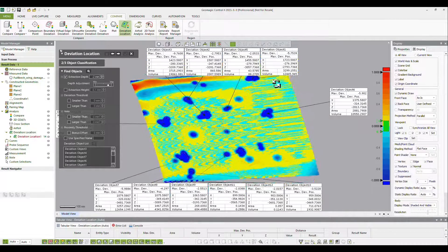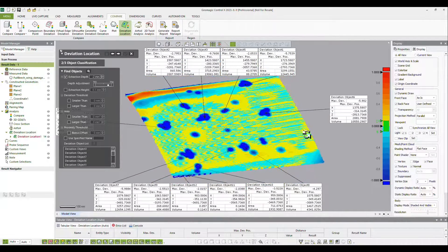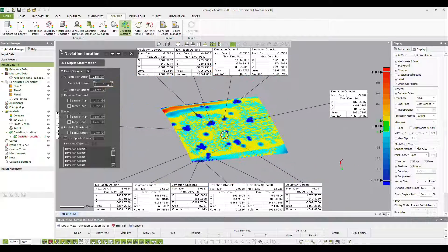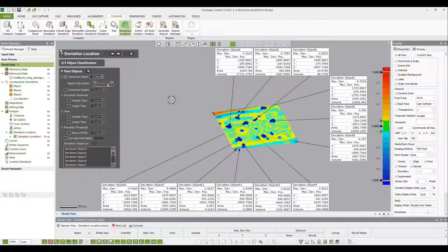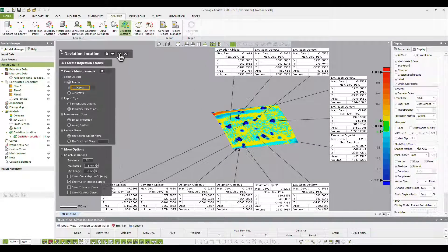After applying the necessary filters, the deviation location analysis is complete and its valuable information can be utilized in MRO efforts.